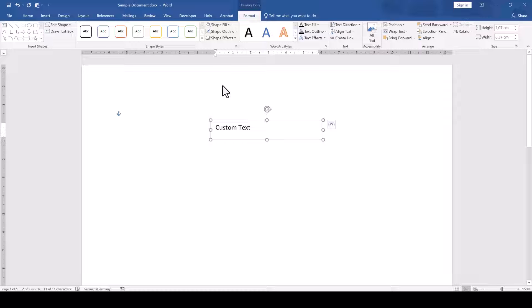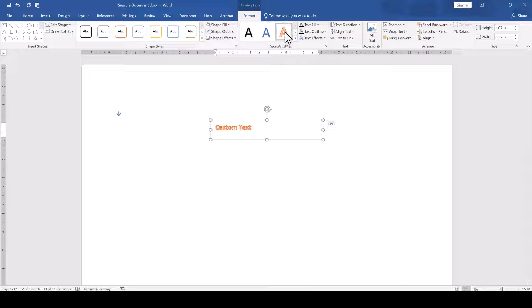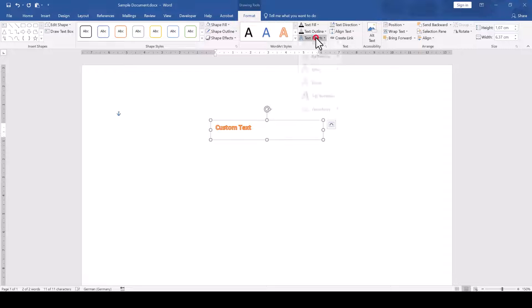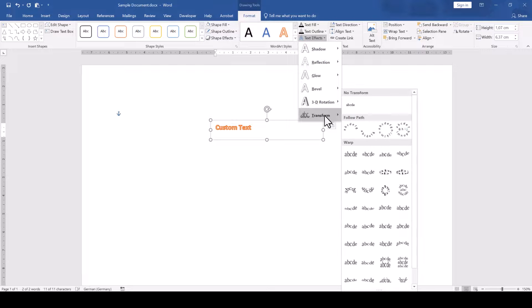Then we could also apply some word art style if we want to improve the design of the text. To curve the text, we click on Text Effects and open the Transform options.